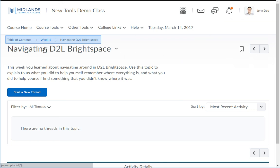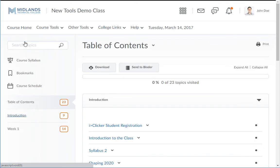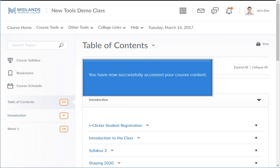Notice the breadcrumb links at the top — you can use that trail to get back to the list of modules. Notice the orange number indicators to the right of each module's title; this is the number of unvisited topics you have in each module. You have now successfully accessed your course content.